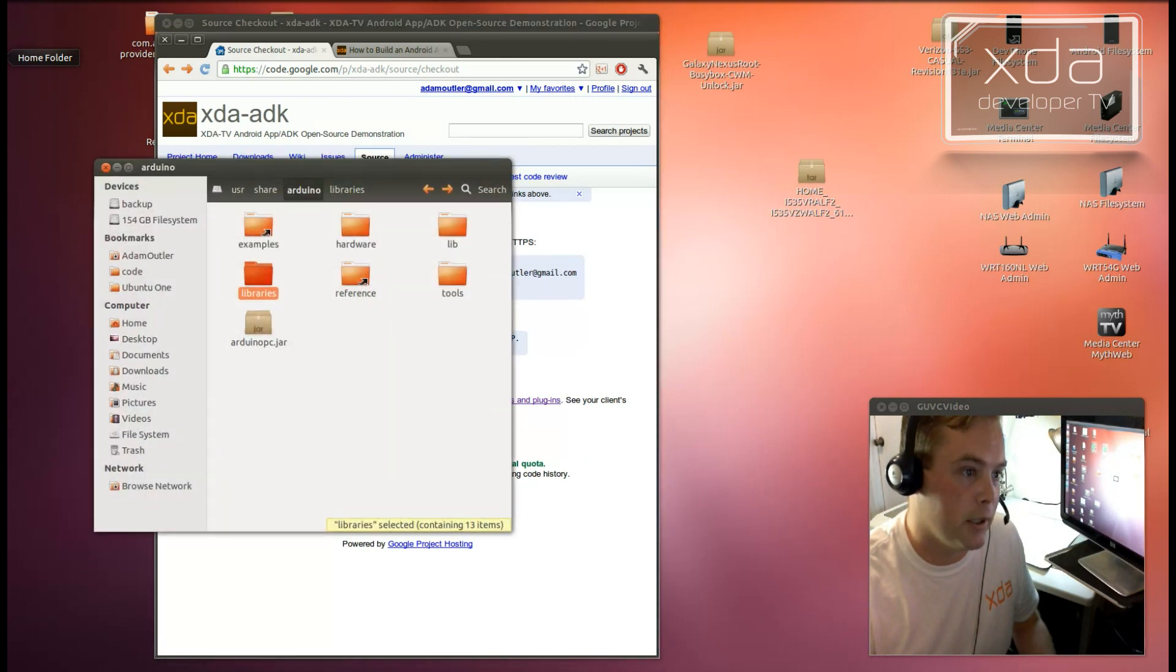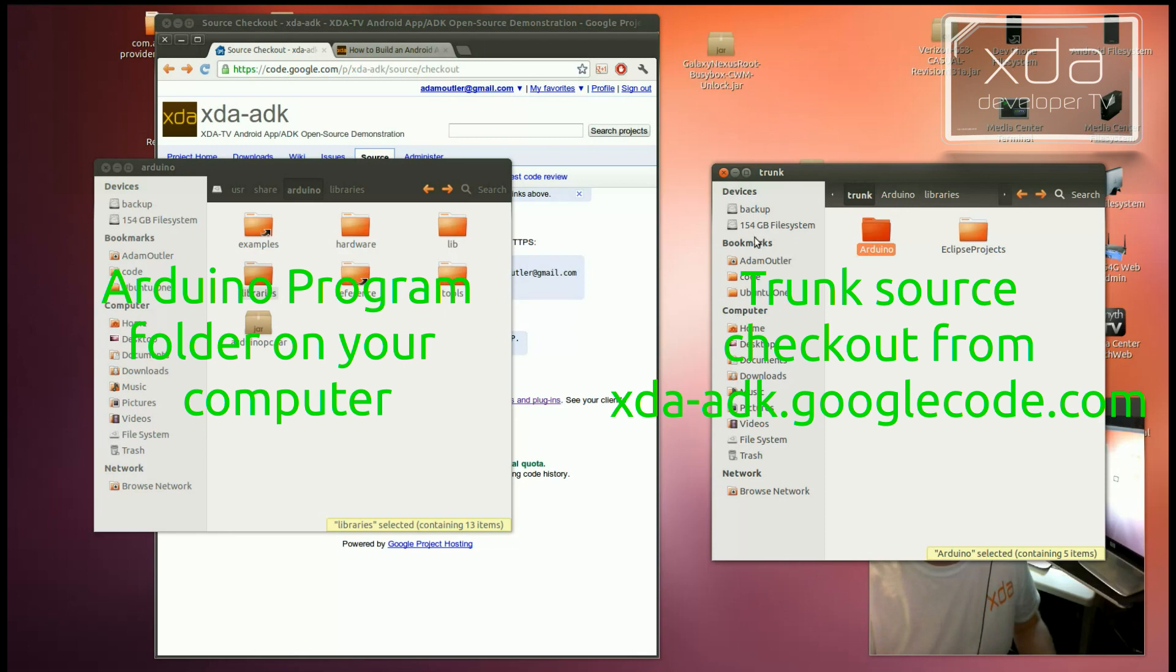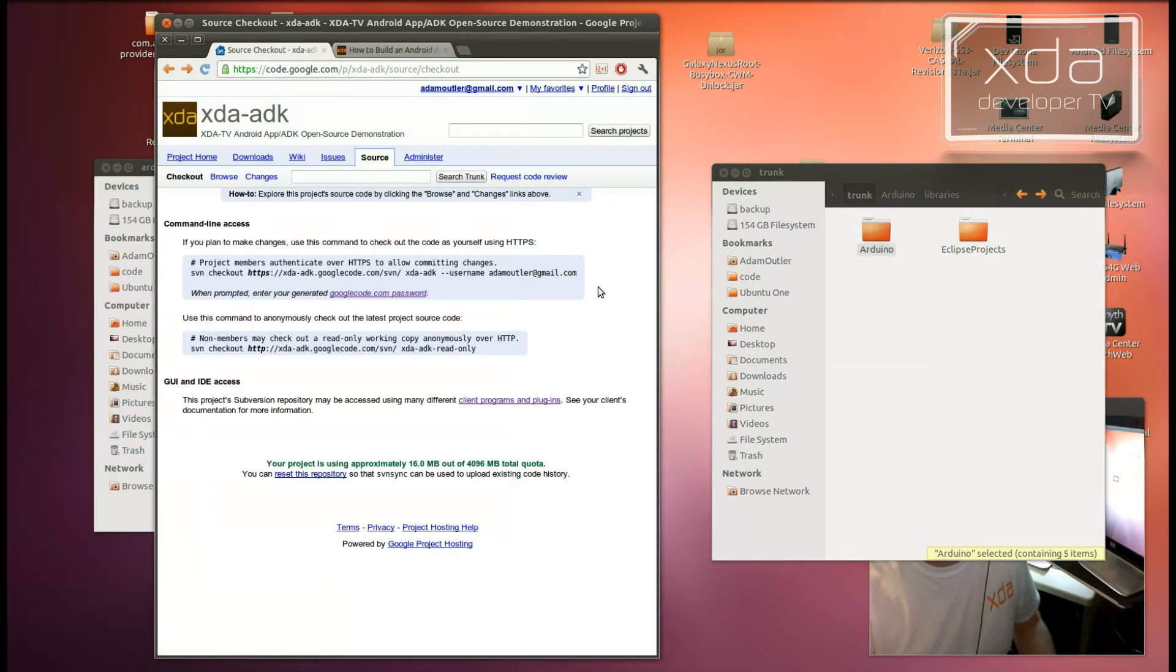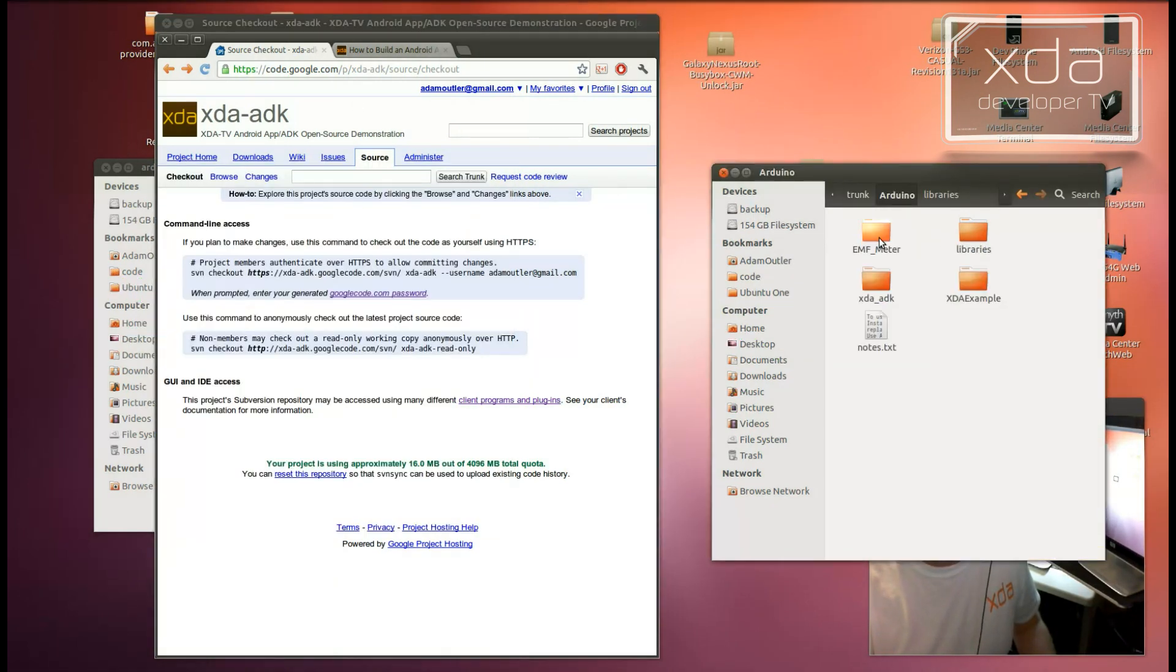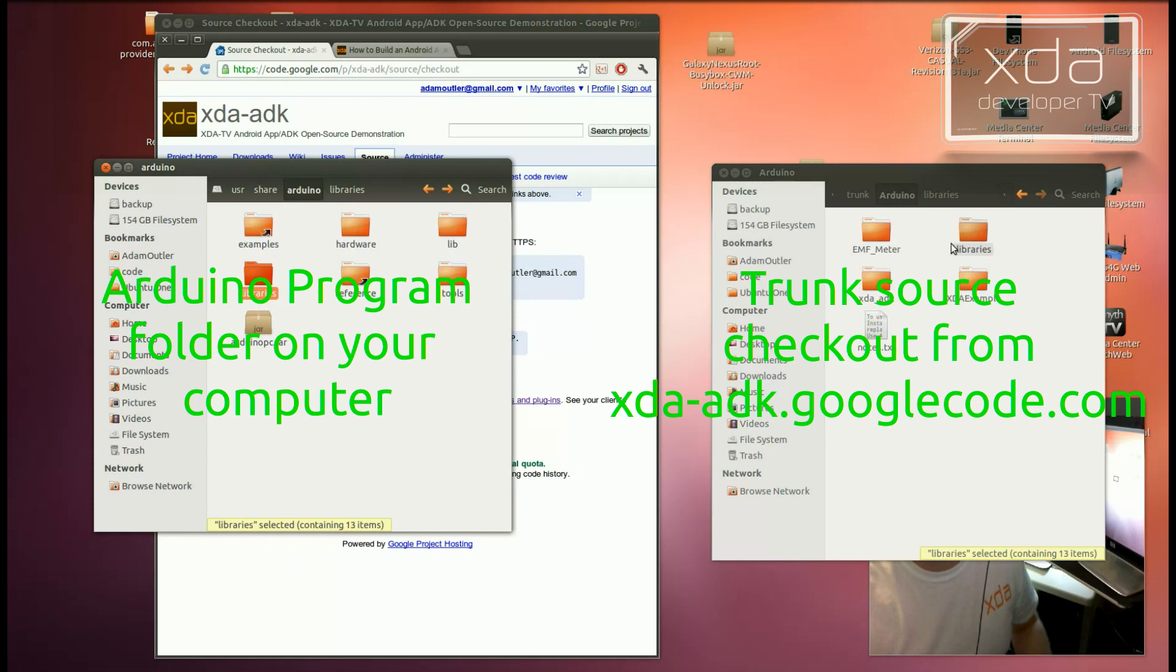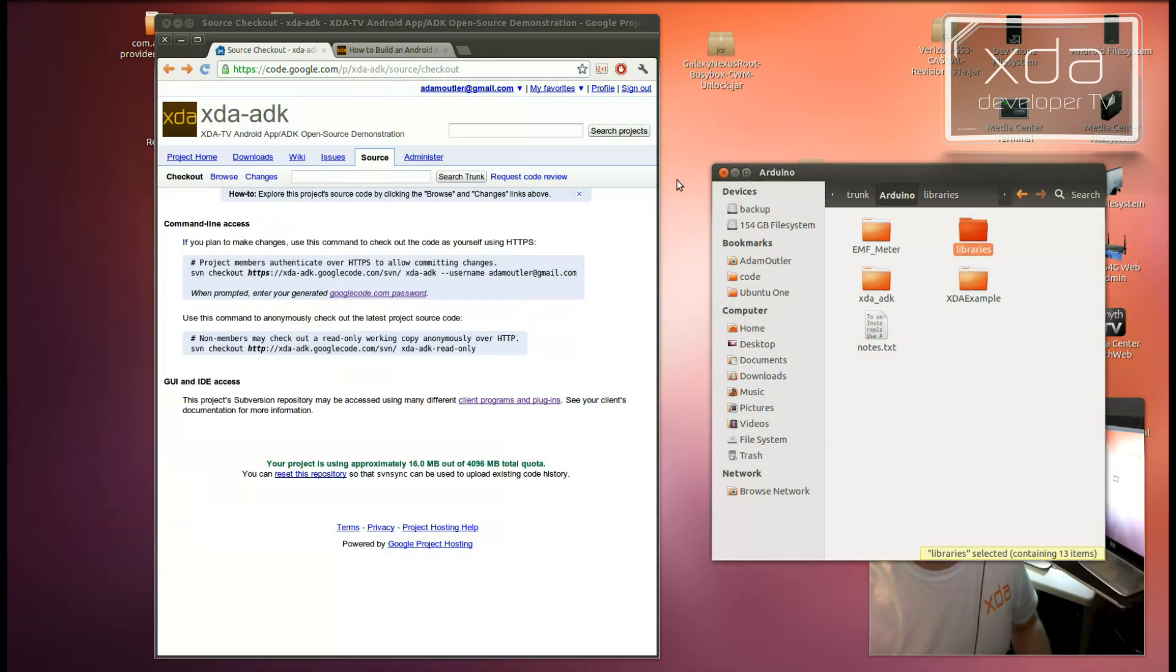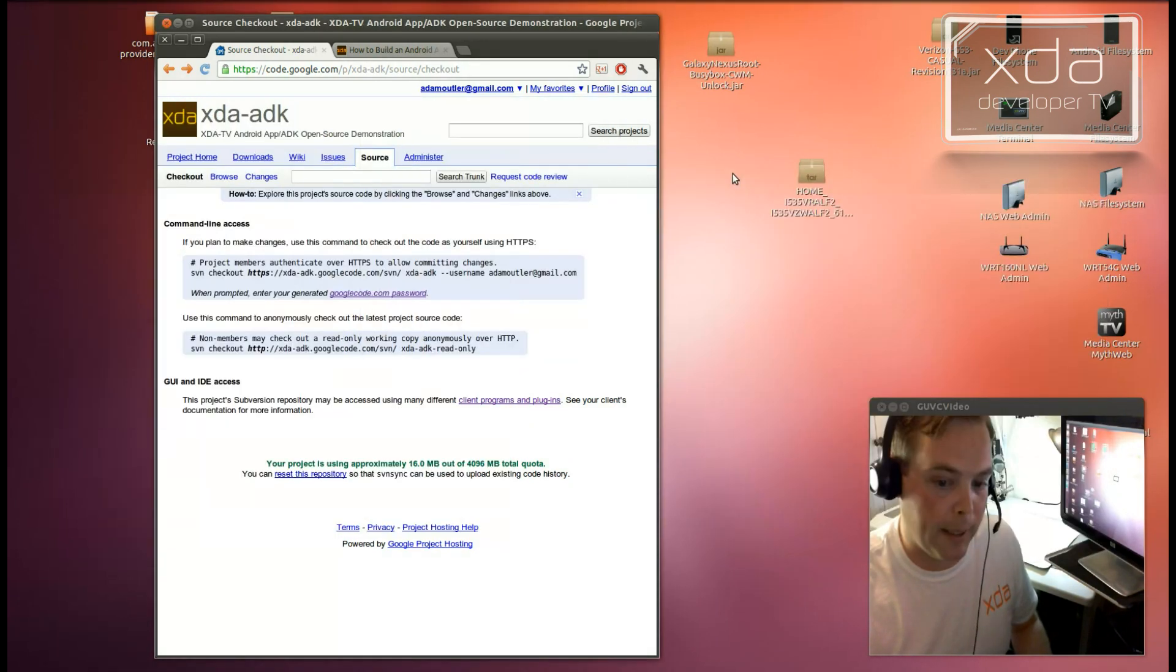what you're going to want to do is to go into the trunk folder that you download from the source checkout. Navigate to Arduino and you'll find a libraries folder in there. So you go into this folder and you replace the libraries with the libraries from the XDA ADK project. And then you'll be ready to launch the Arduino application.